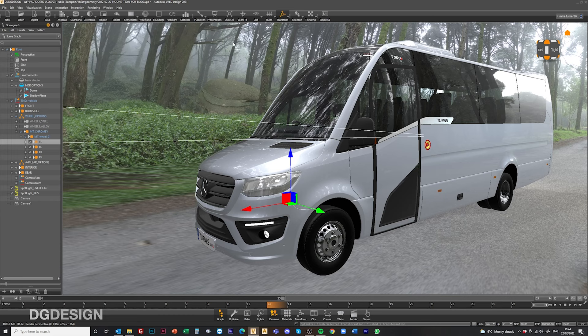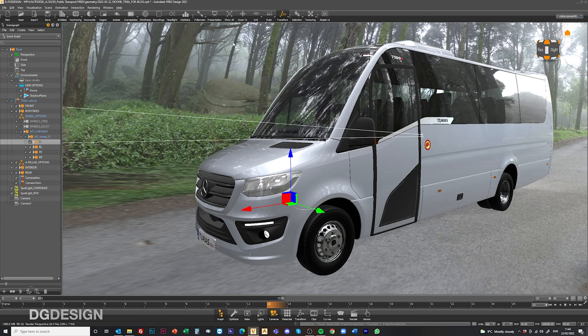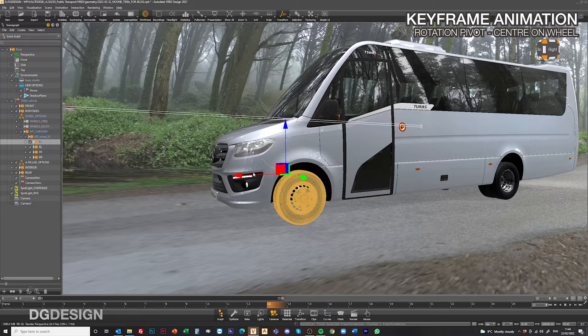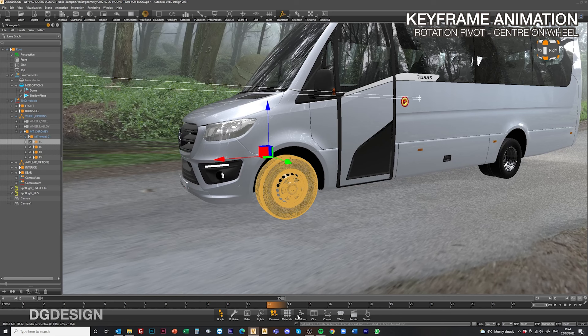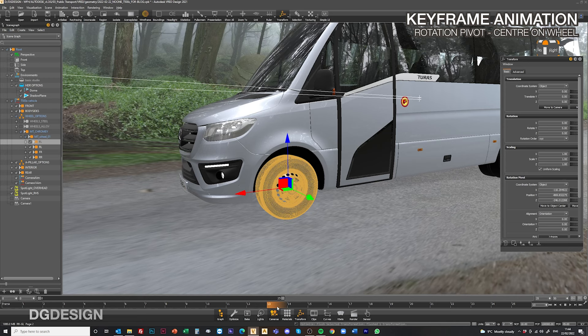If we take the front left wheel and bring up the wireframe so we can see what we're doing, we can see that in here the pivot center for it isn't centered on the wheel but if we come into transform and move the rotation pivot to the center of the wheel, that will rotate around that center point now which is great.